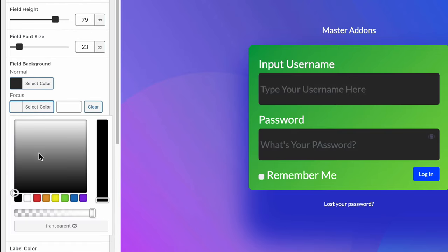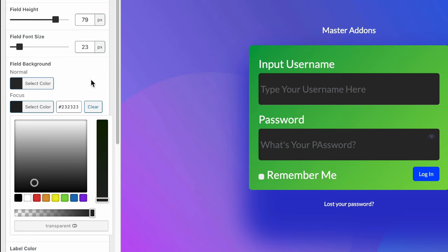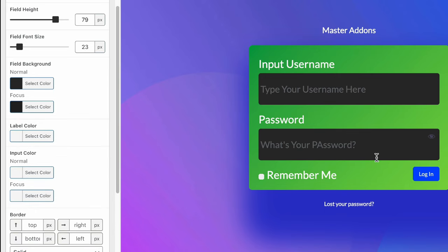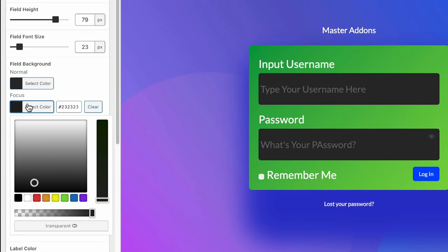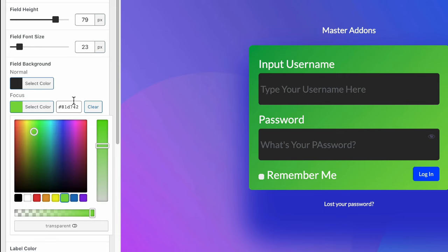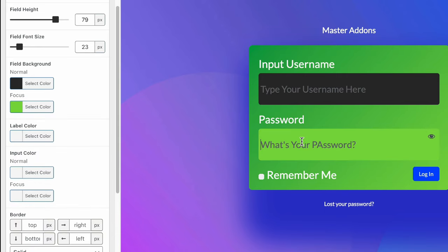And then the focus one. When you click, it will be the focus one. For example, if I click on this one and if I click, it changed. This is what we call focus.